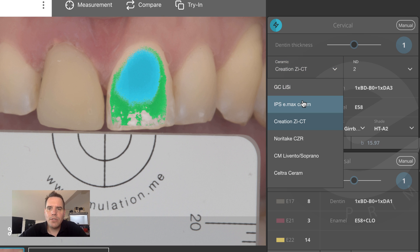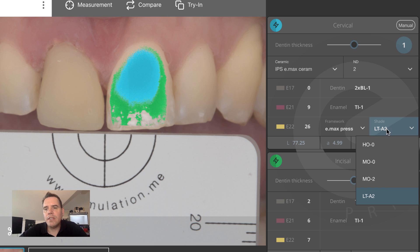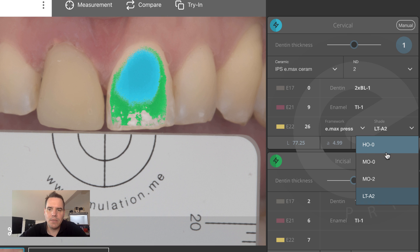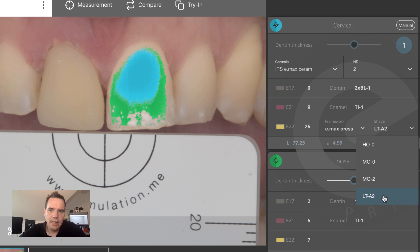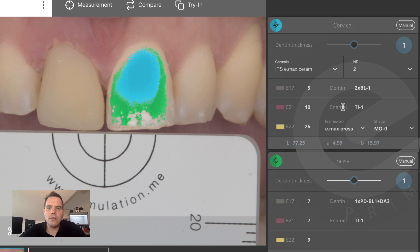Let's go back to selecting IPS e.max Ceram, which is one of the most popular ceramic systems being used in Prime. What you can do is combine your experience and your intuitive perception with this mathematical process by having the choice of selecting different framework materials for a given case. So in this case, for instance, you could copy this color on four different framework materials out of the six that we support. If you didn't want to do this with LT A2, perhaps because you're concerned about some mild discoloration, you could just choose MO0 instead and the mixing recipe will be adjusted accordingly.